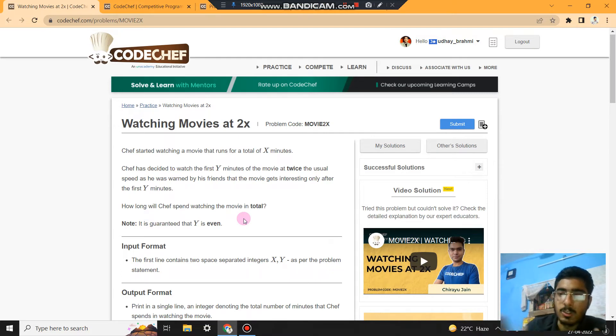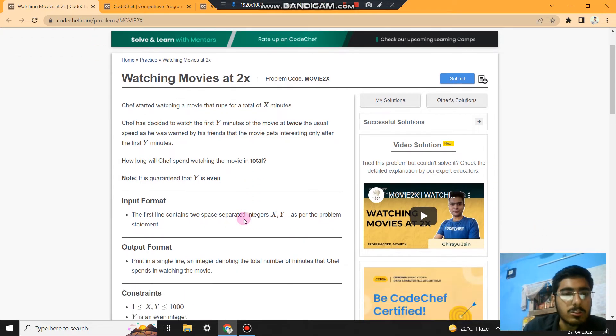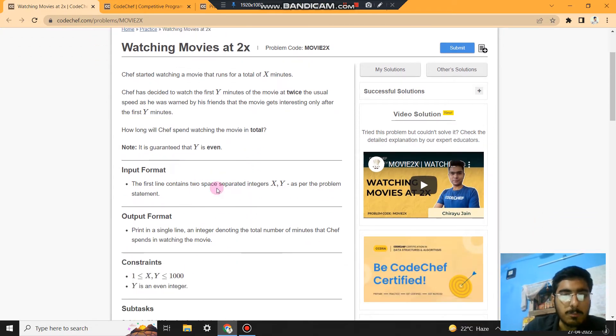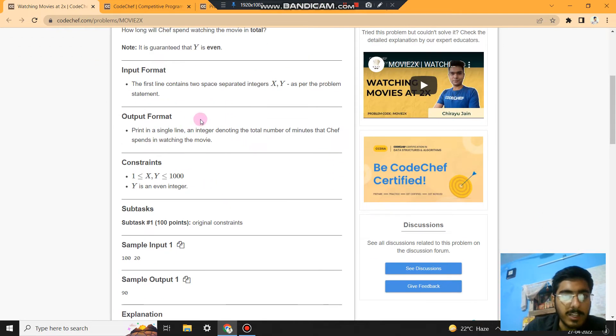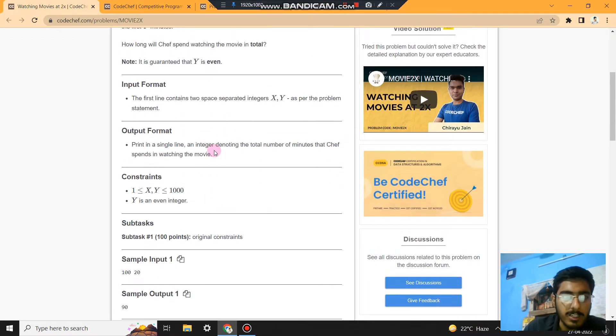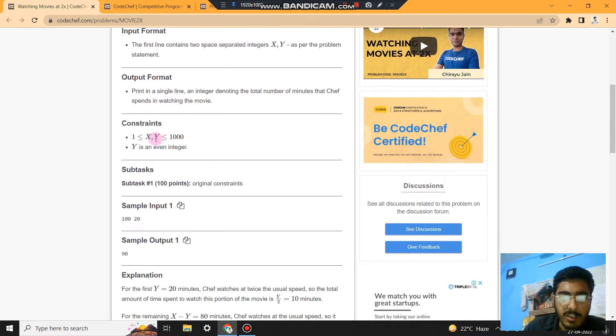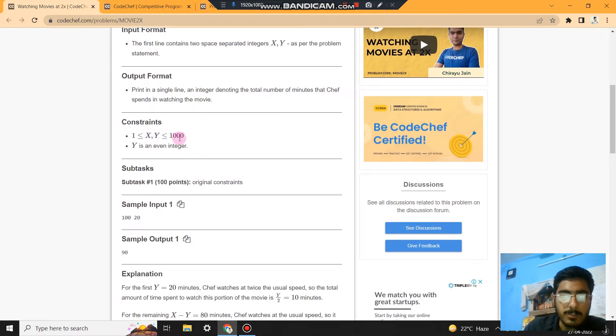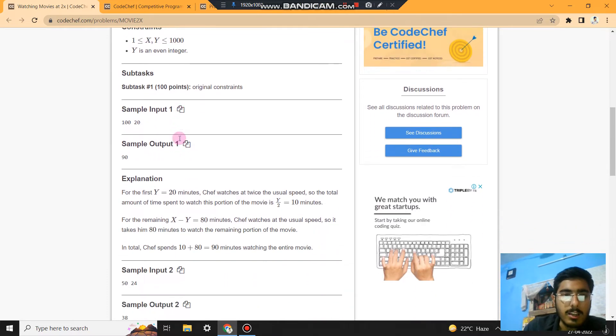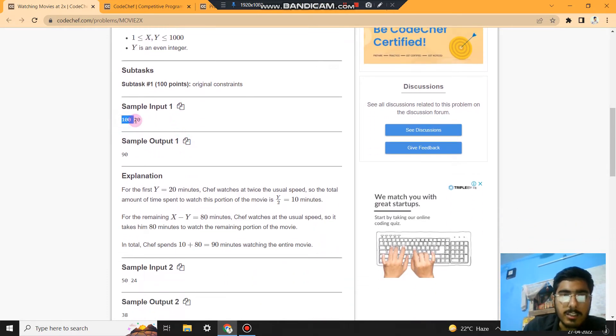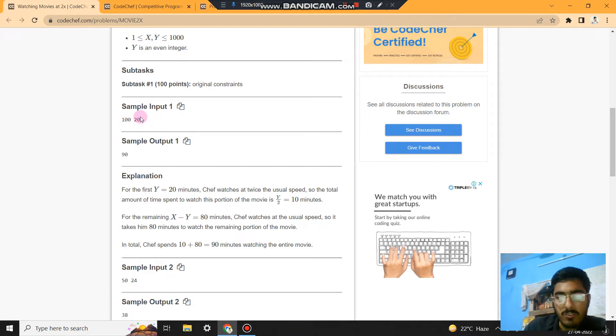So this is the input format and output format. X and Y are in the range of 1 to 1000. And like this, 100 is X and 20 is Y.